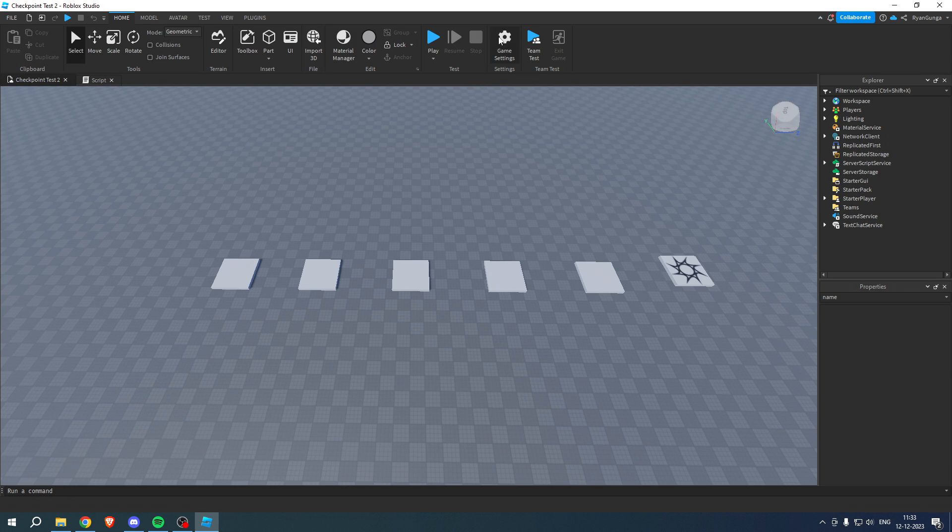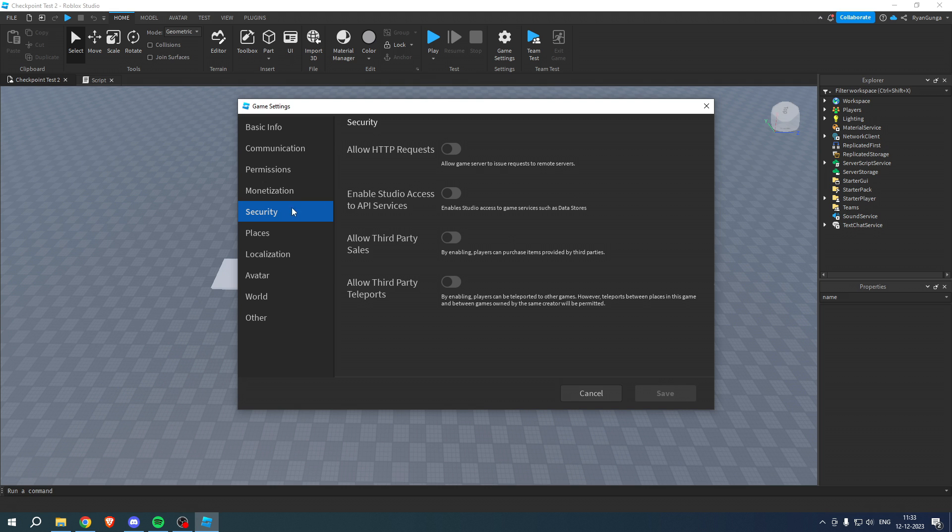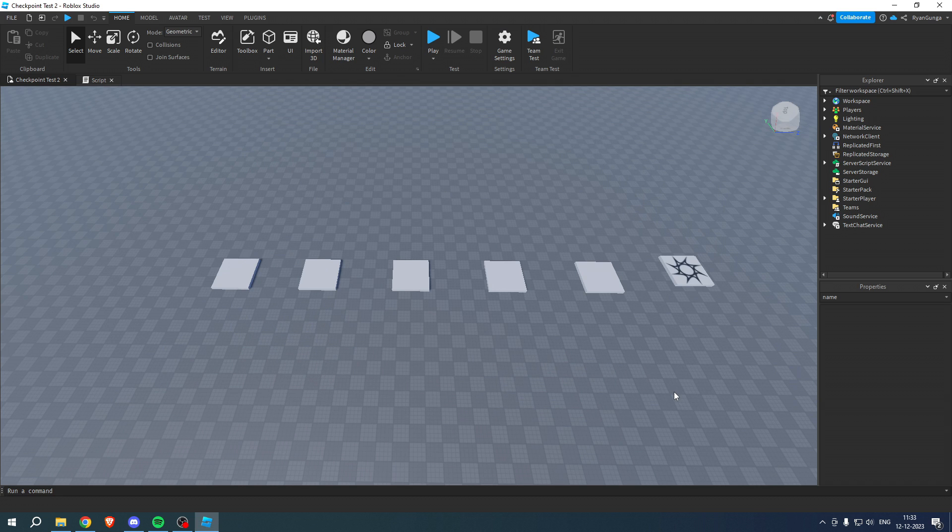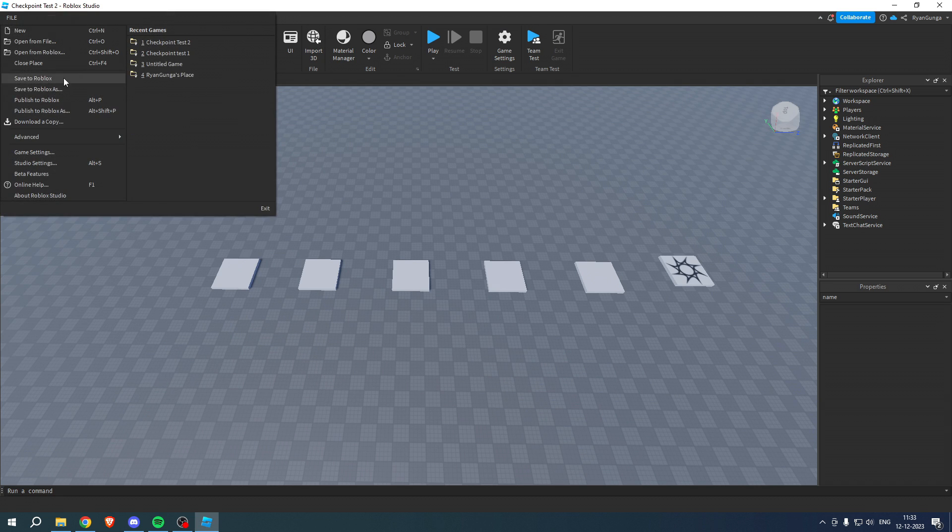After it's done saving, you want to go to the Game Settings, go to Security, and then make sure to turn on Enable Studio Access to API Services. Click on OK and save, then once again click on Save to Roblox.